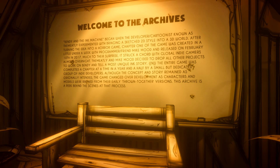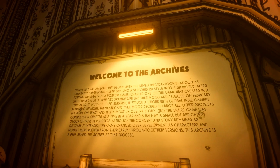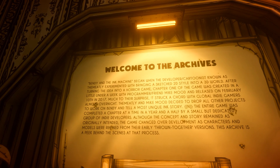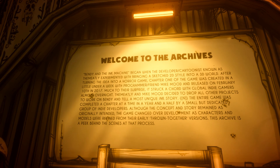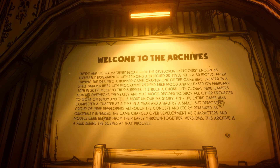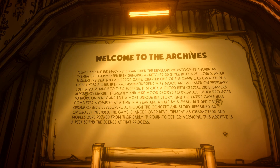This is unlocked after you've beaten all the chapters of the game. It's like a museum. Let's go and read: "Welcome to the Archives."